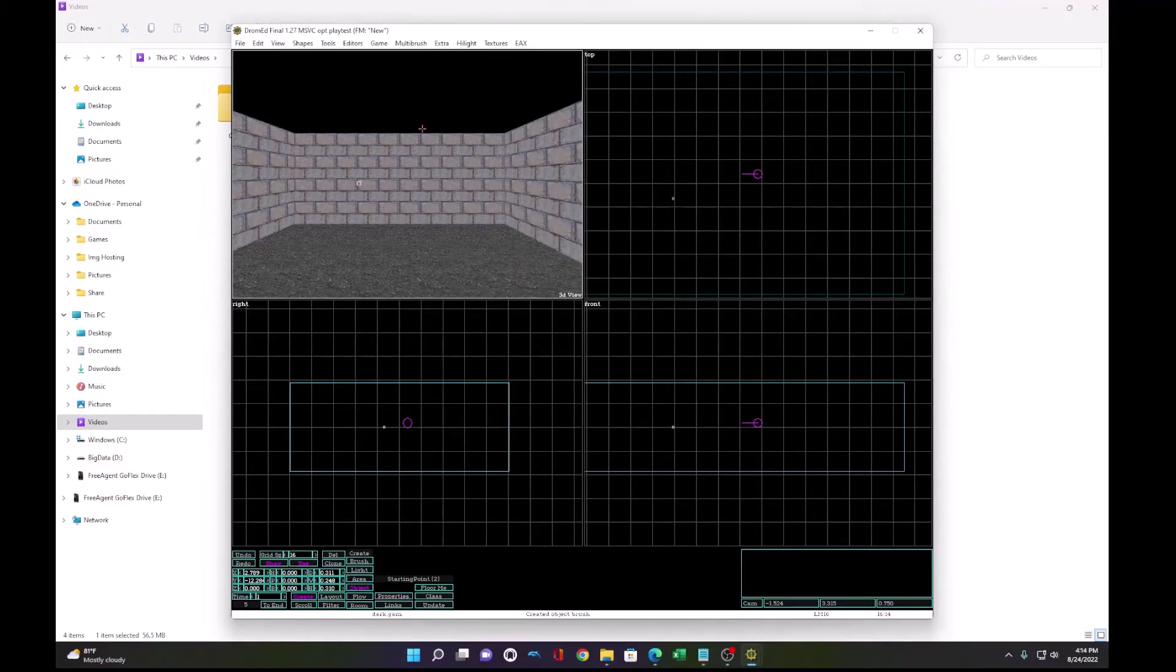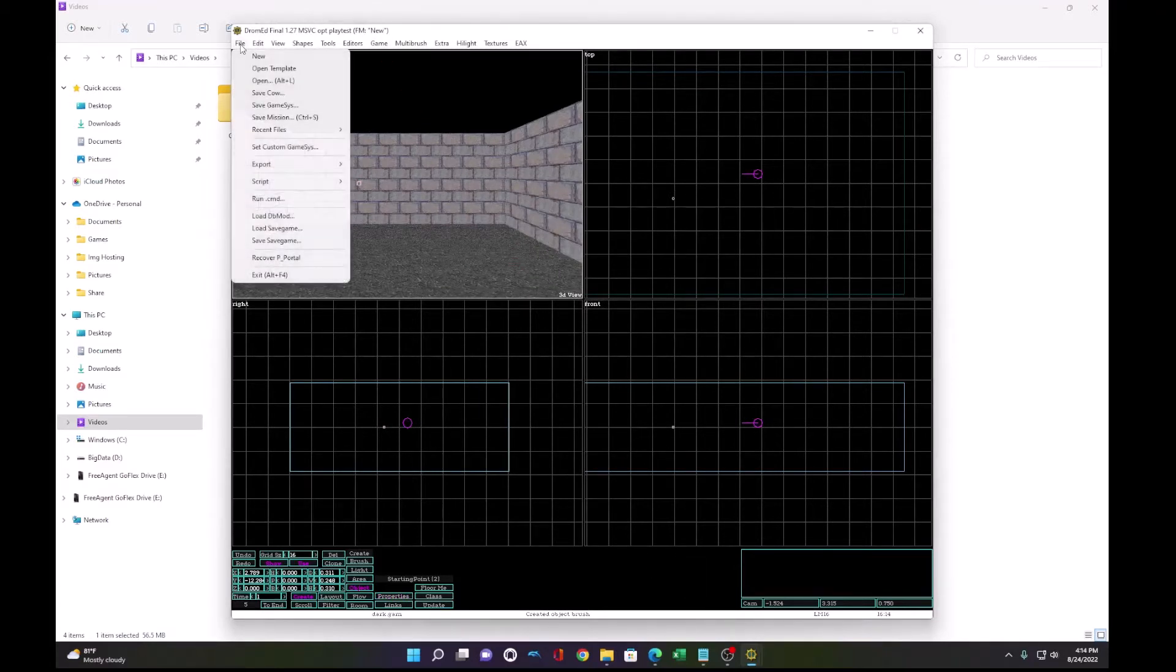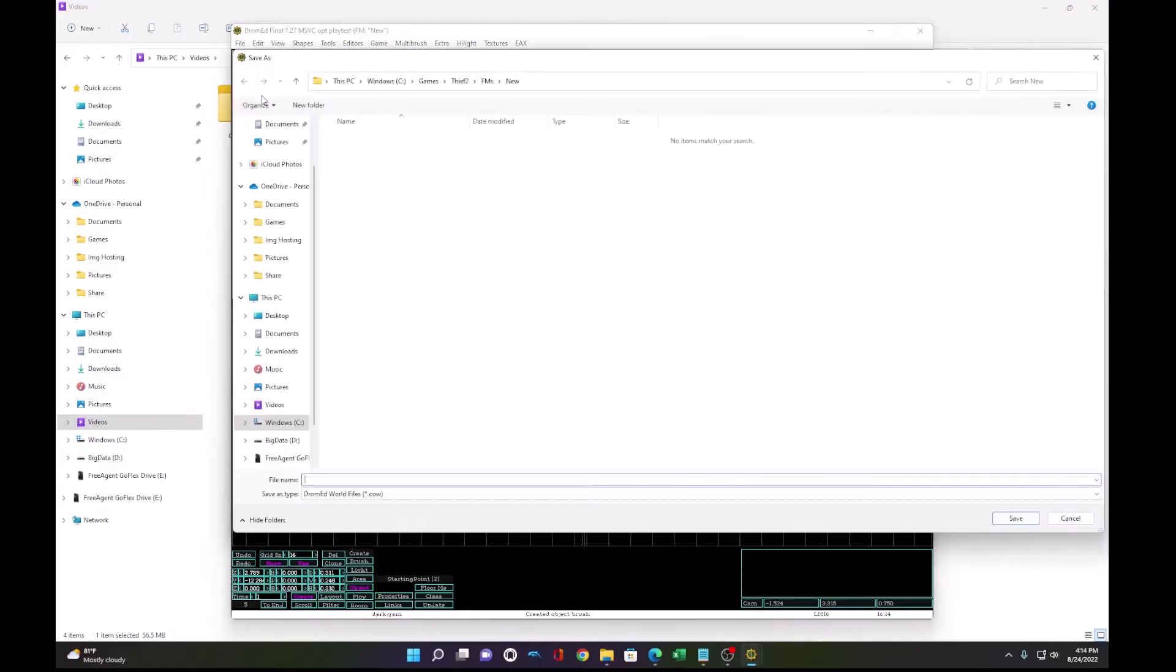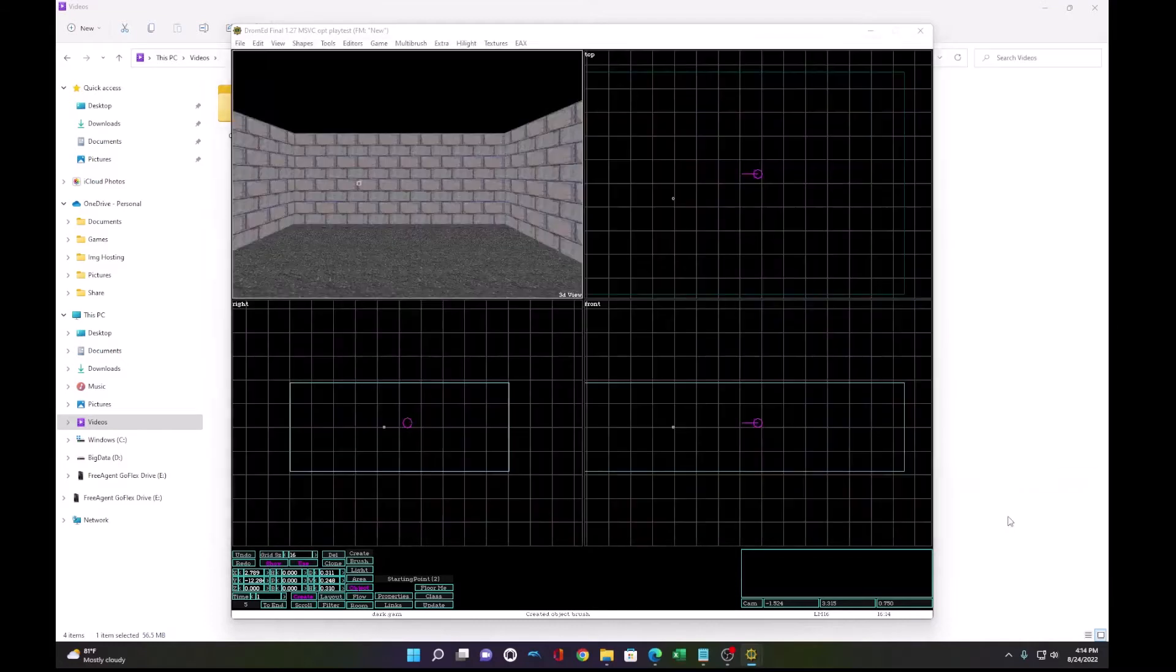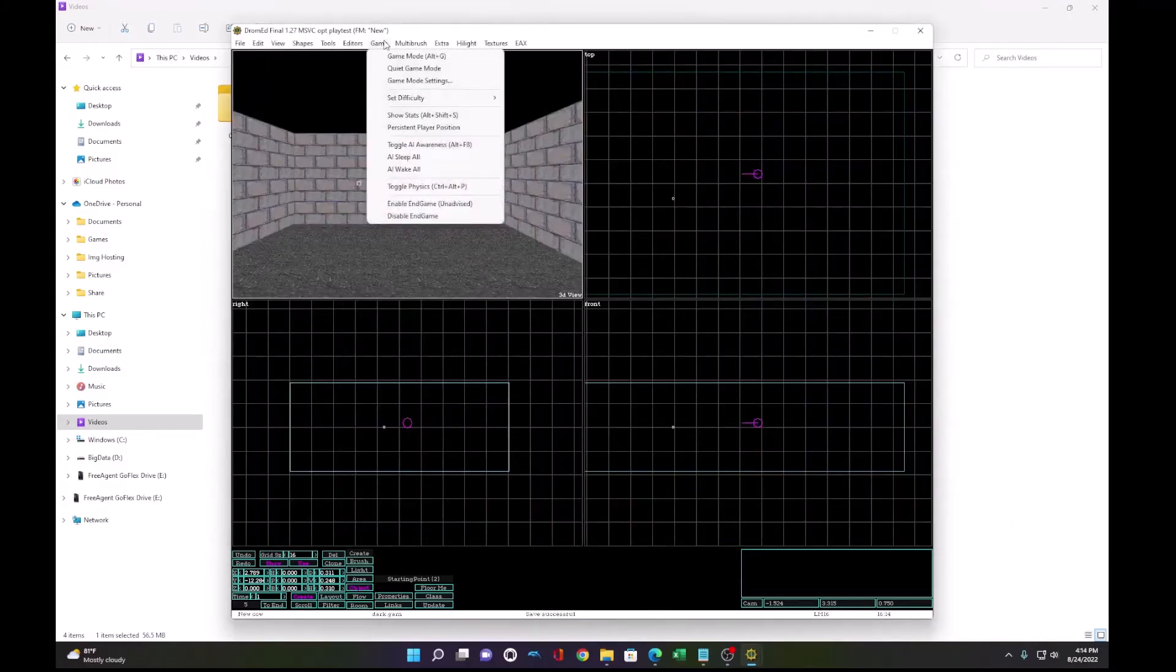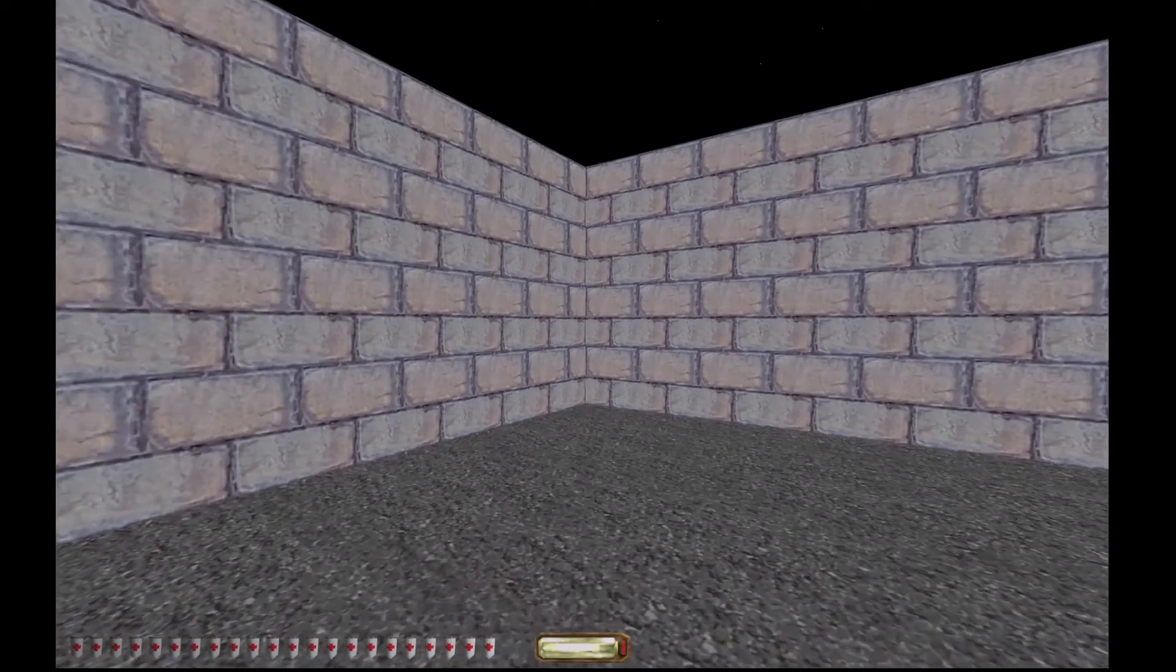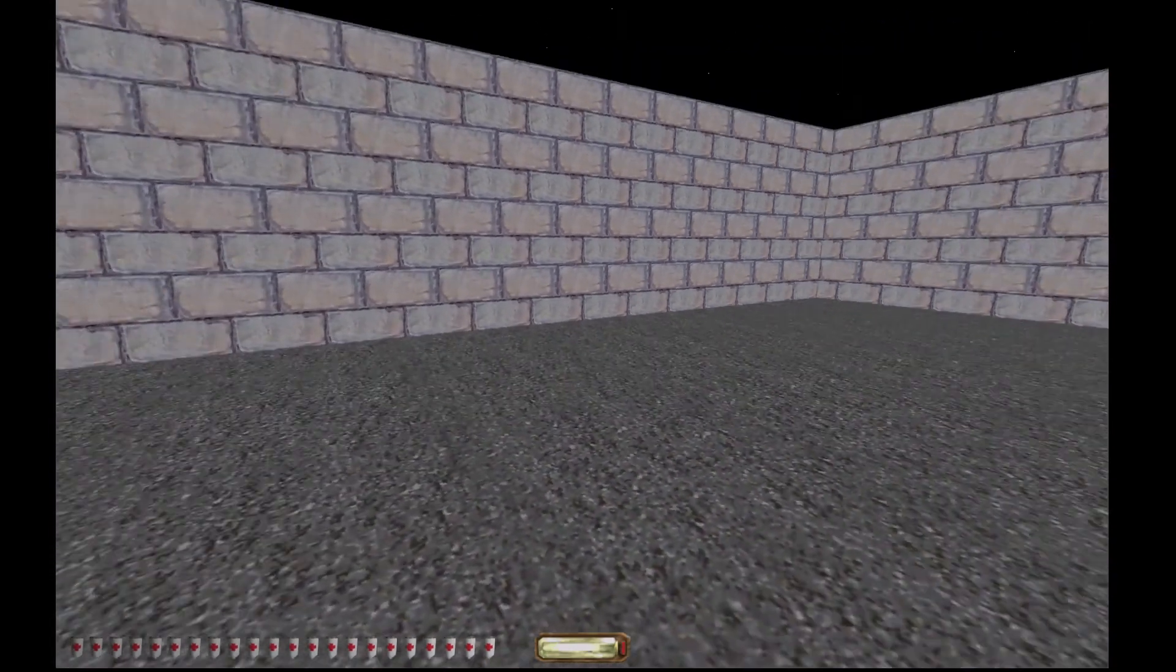Now we have Garrett set up. I'm going to save this mission now as miss5. And I'm going to run it. Now Garrett has a health bar.